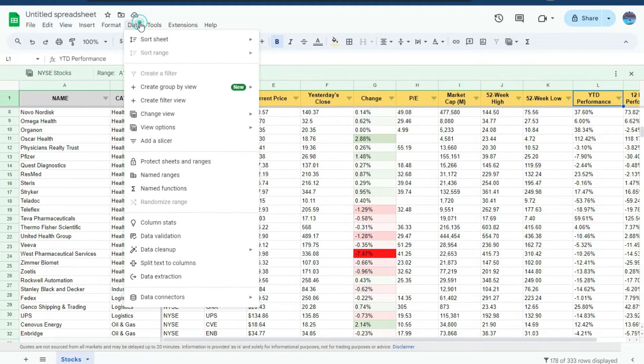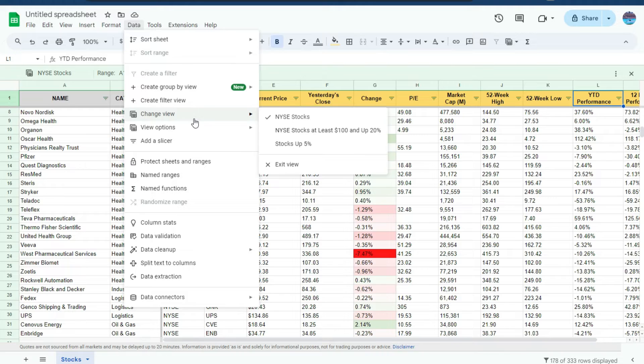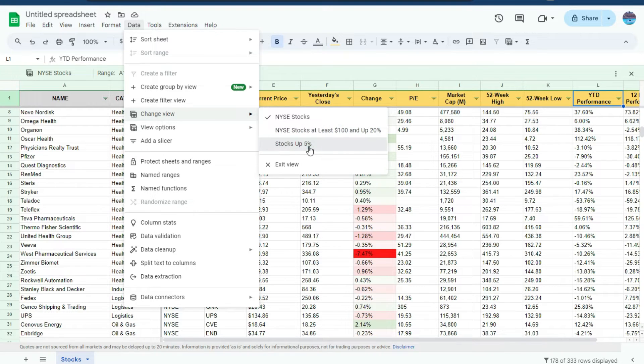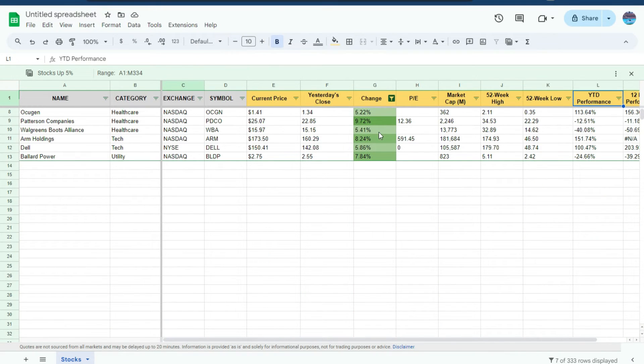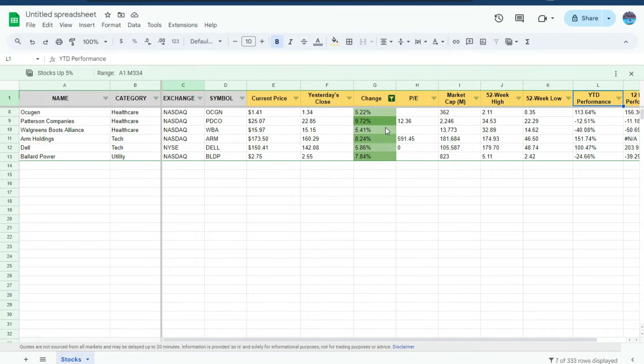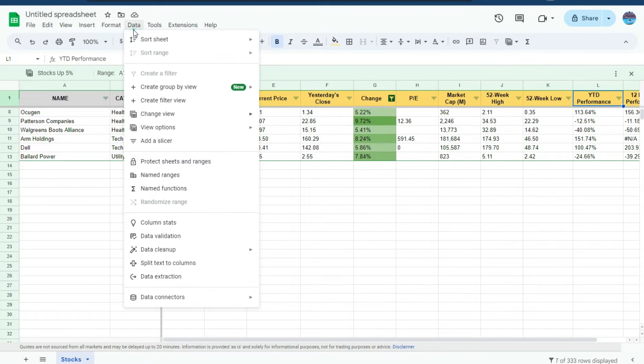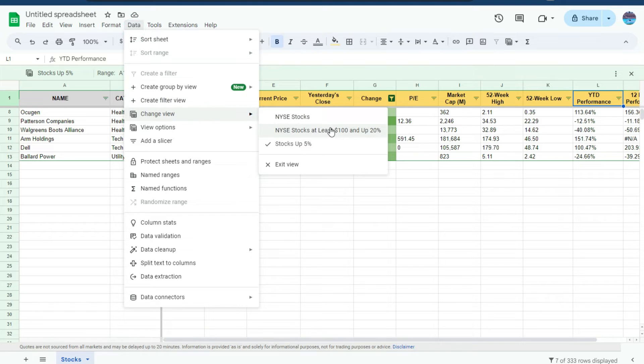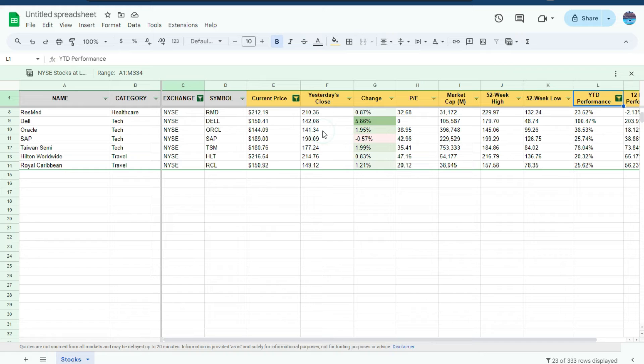If I go to the data tab again, change my view to, let's see, stocks up 5%. Again, I see all the stocks, but this time just the ones that are over 5%. And switch again to NYSE stocks that are at least $100 and up 20%. And I'm back to that.